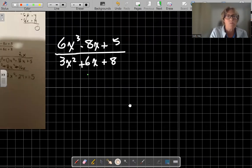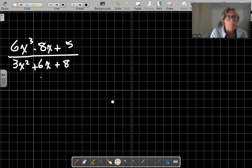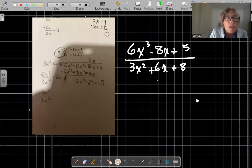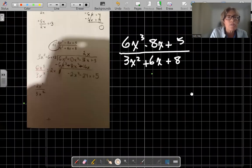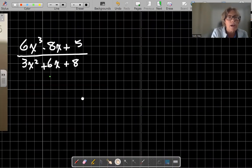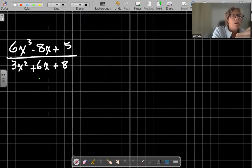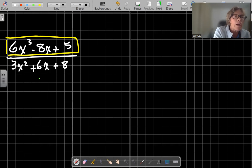There are two types. There is what's called regular division of polynomials — long division, if you will. And then there is, of course, what's called synthetic division. So we are taking this number and dividing by this number.